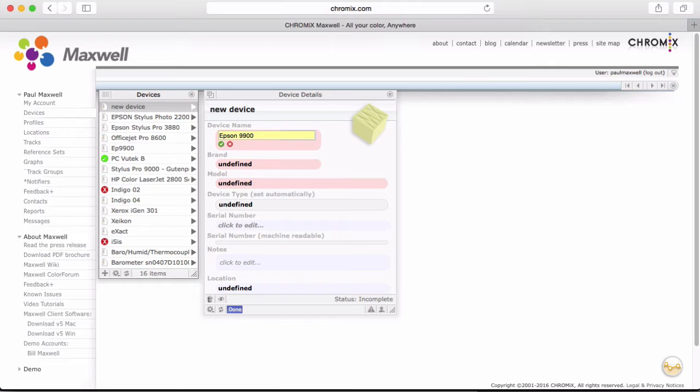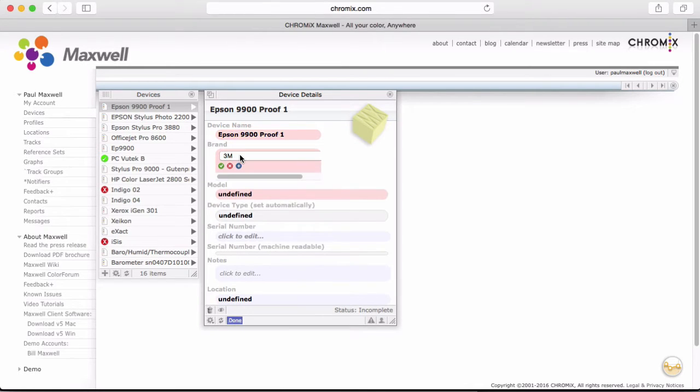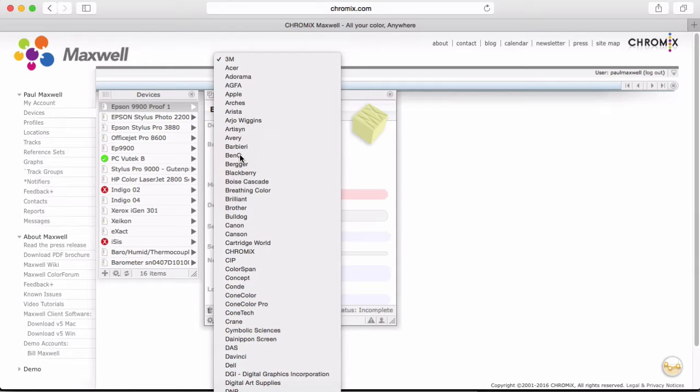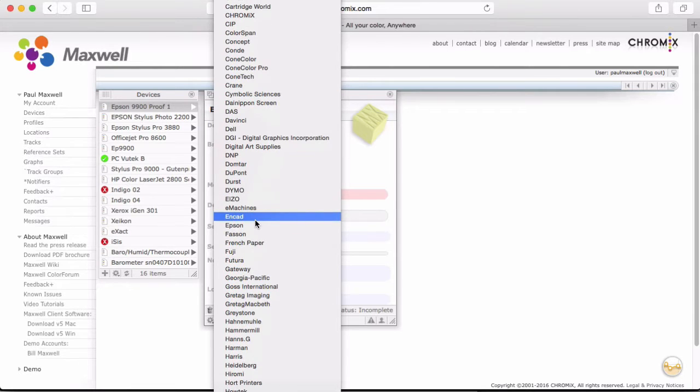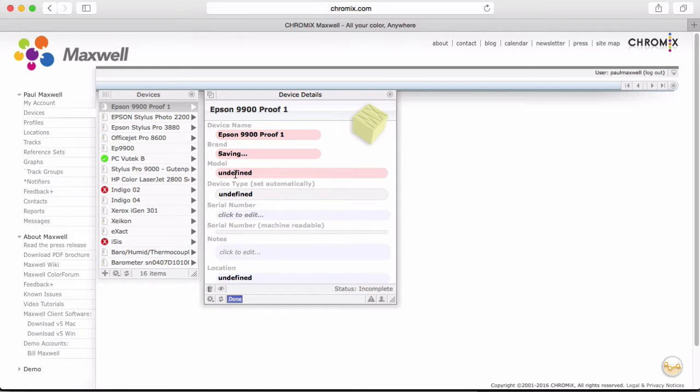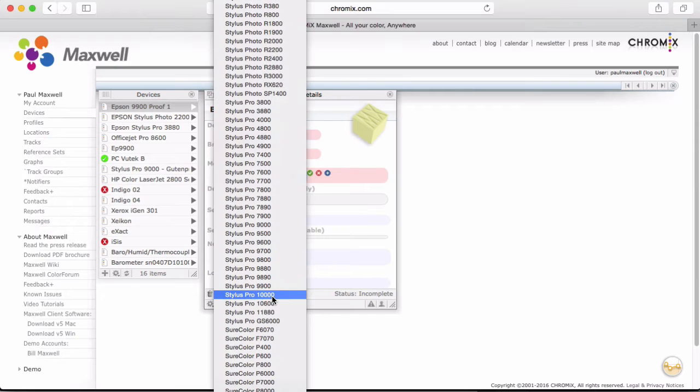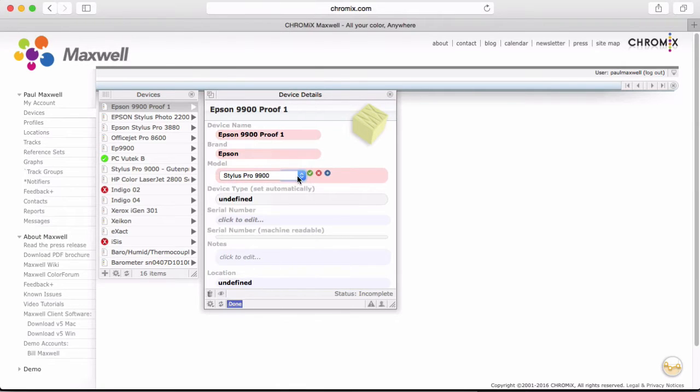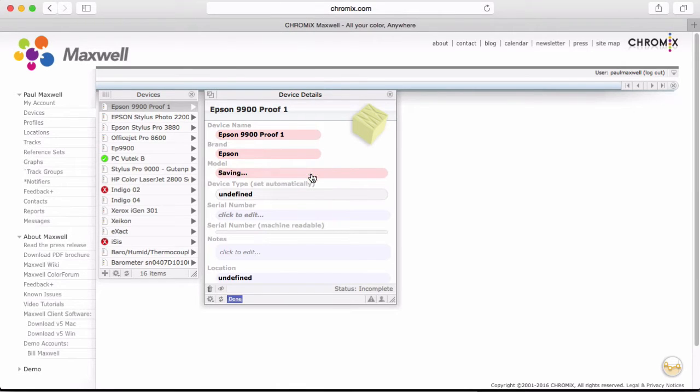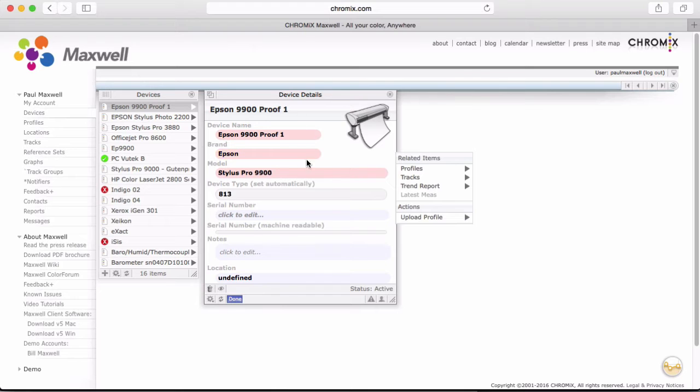I'll make a new device called Epson 9900. It is my proofer number one. The red highlighted fields are required for you to fill out. The others are optional. This is an Epson. You'll find that we have most of the instruments from most manufacturers in the system already. If you don't find what you need, you can always add a new one by clicking on the blue plus sign. So here we have our Epson proofer device in the system.